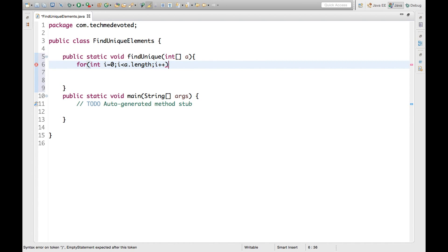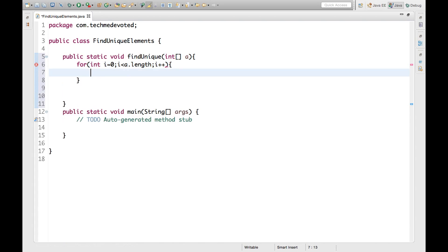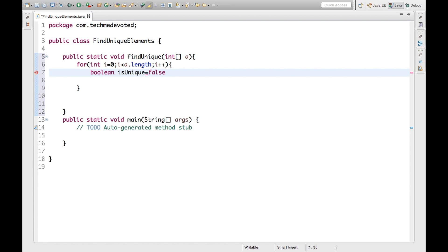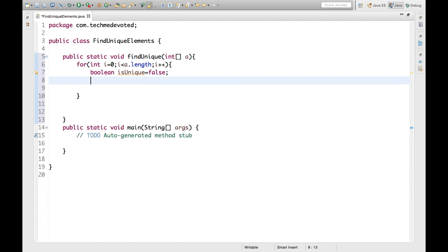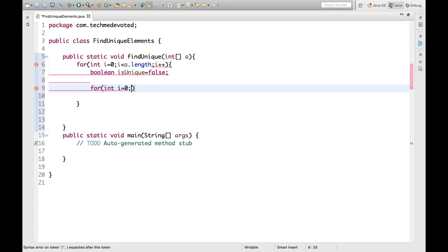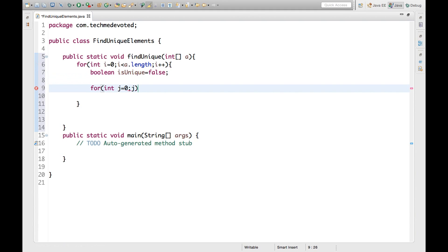Now we will take another loop. Before that, let's take one variable here as boolean and set isUnique. Let's make it false. Now let's take another loop starting from zero. Then, remember here J, oh sorry, this should be J.